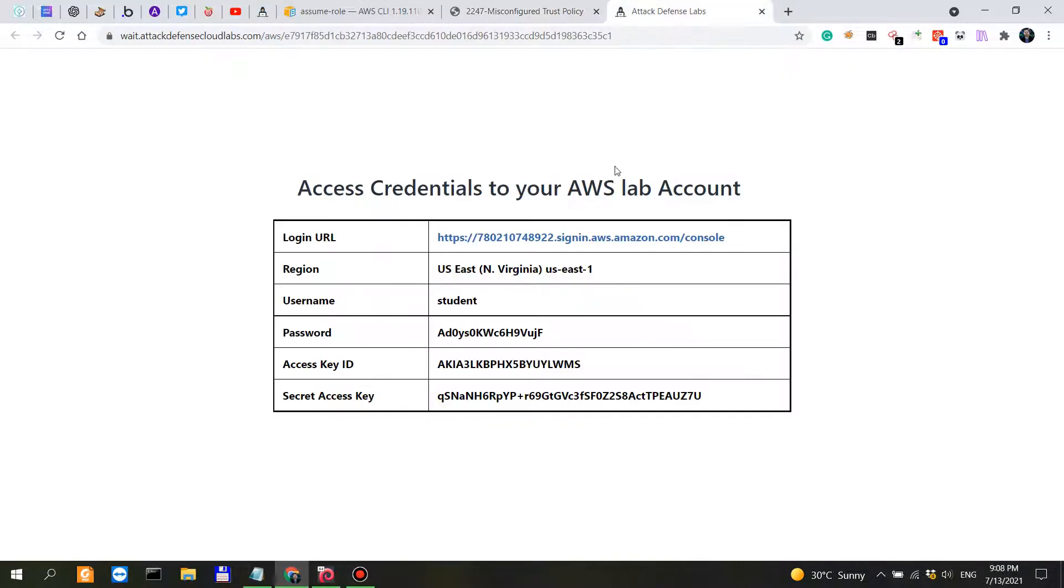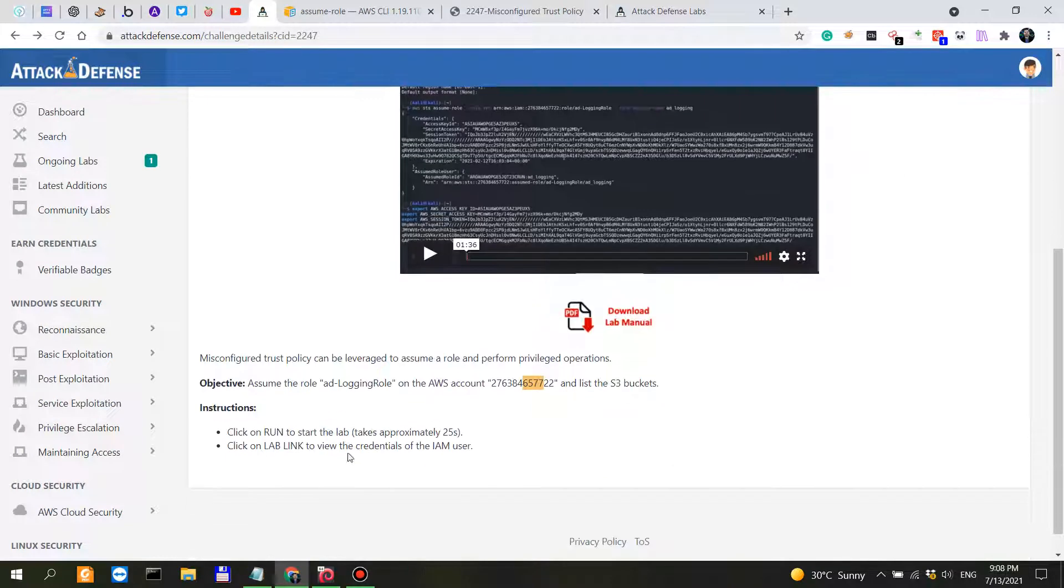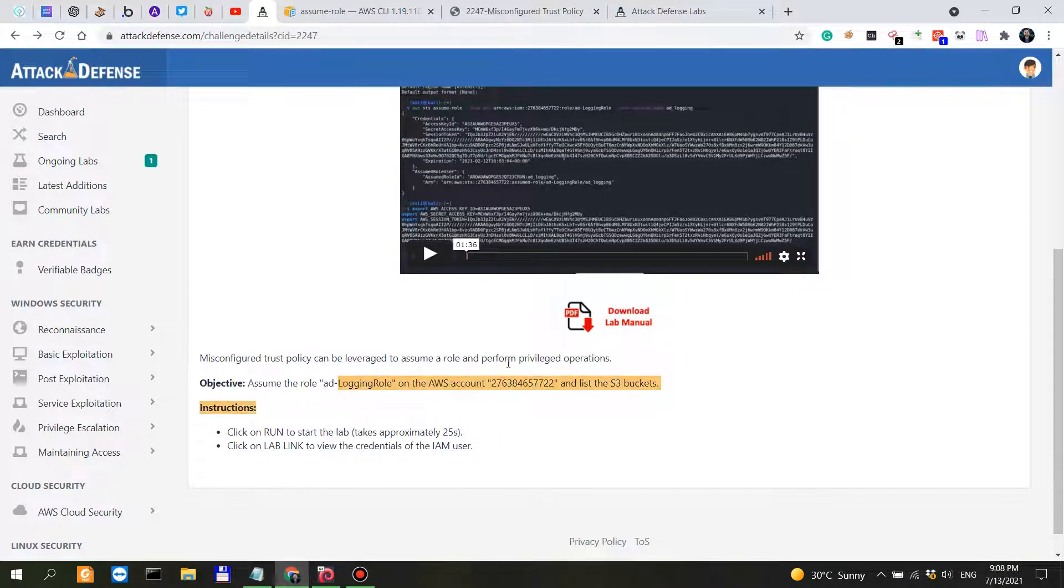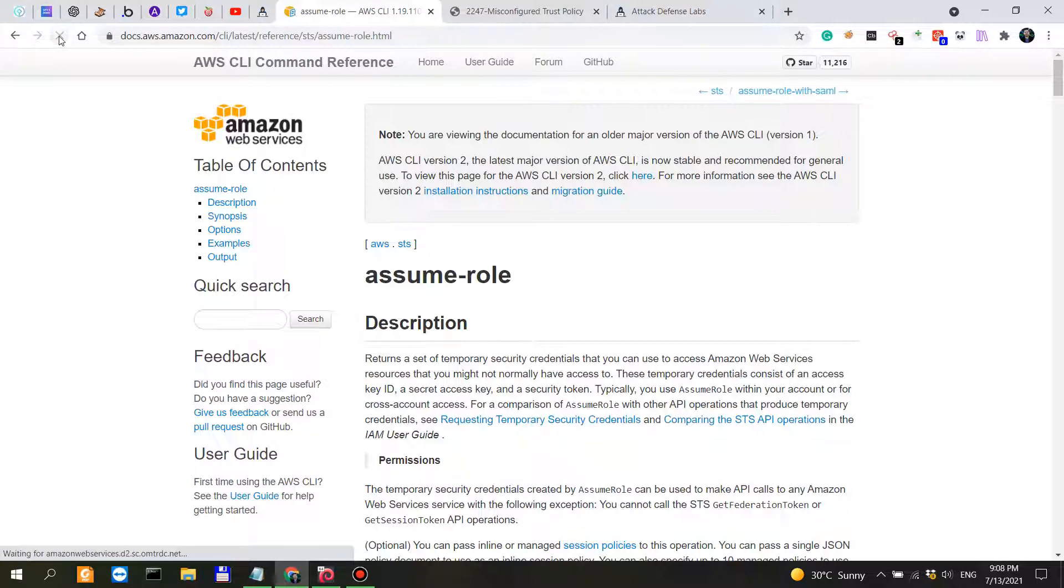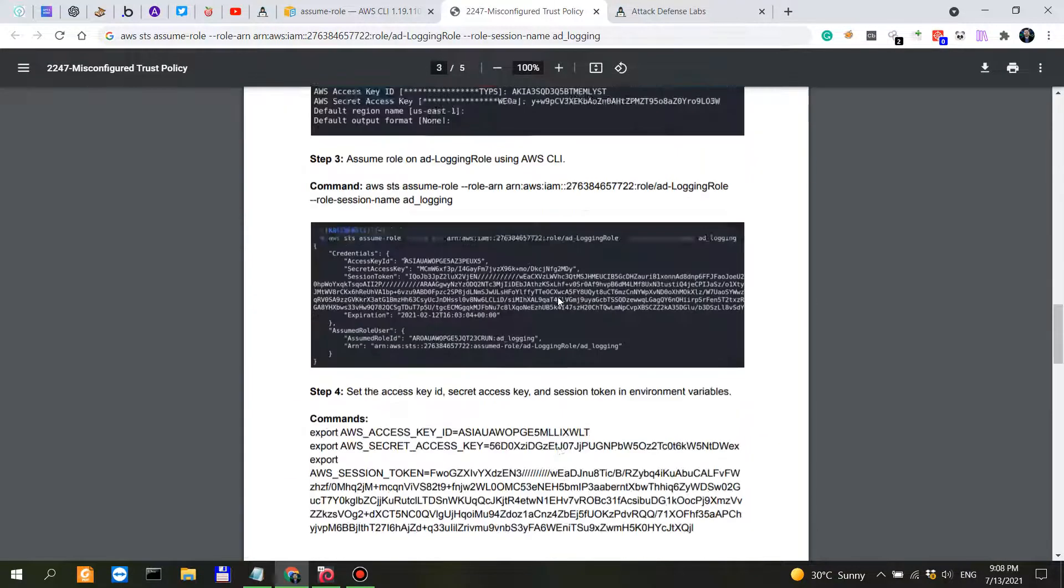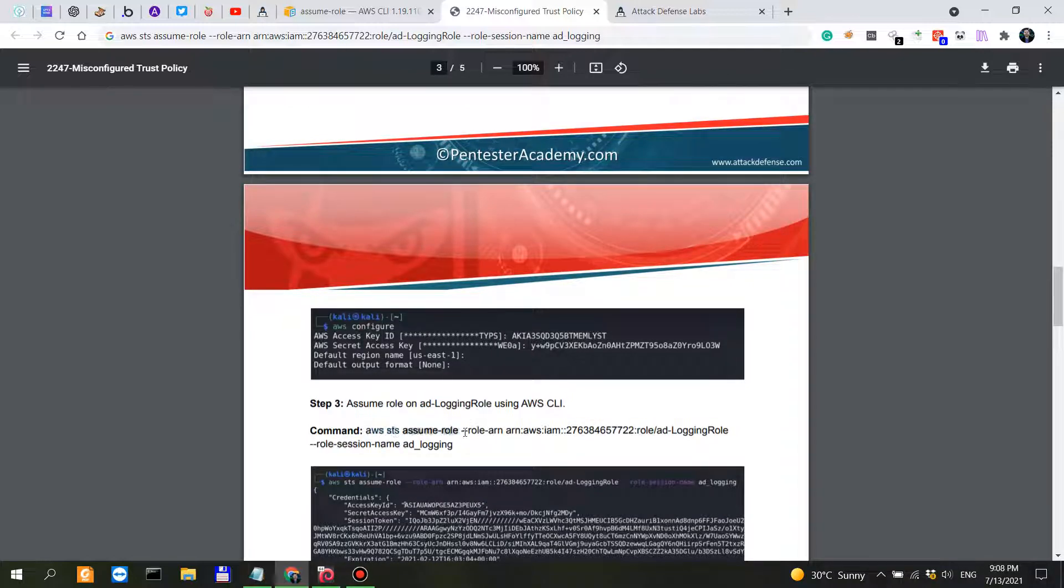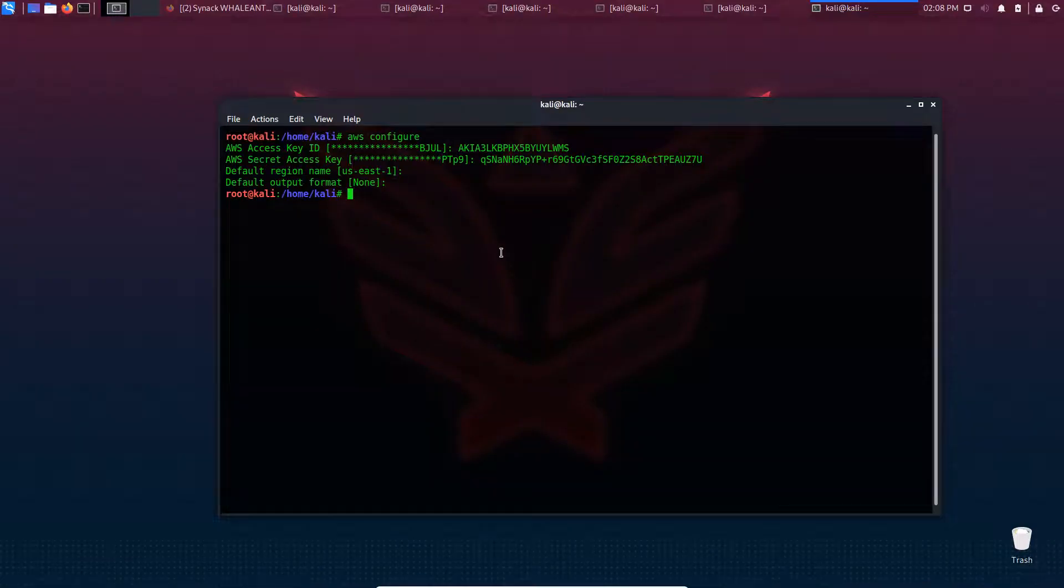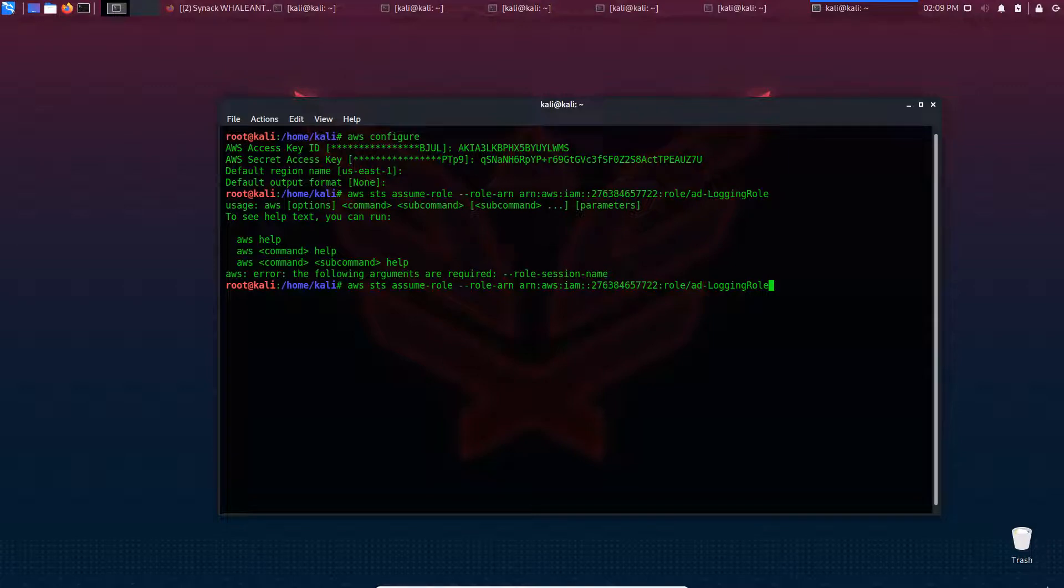I've configured these credentials as specified - the key ID and secret access key. Then we need to assume the role on this account and list the S3 buckets. The documentation for role assumption is on docs.aws.com. What we need to do is run a lengthy command: AWS STS assume-role with the role ARN - this is the account number we want to assume the role for and the type of role we want to assume.